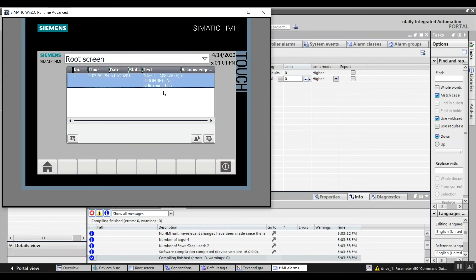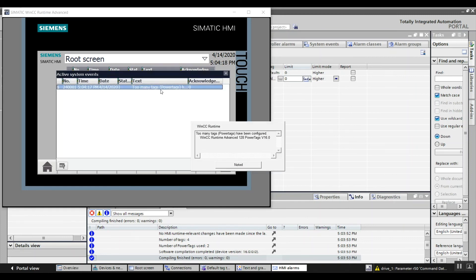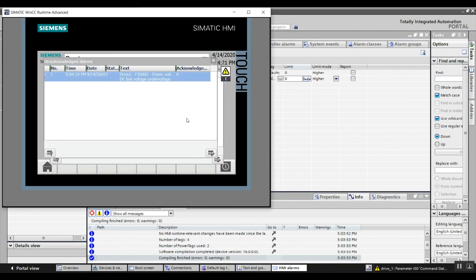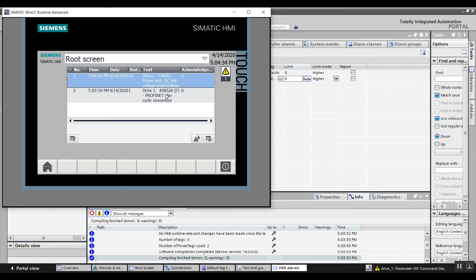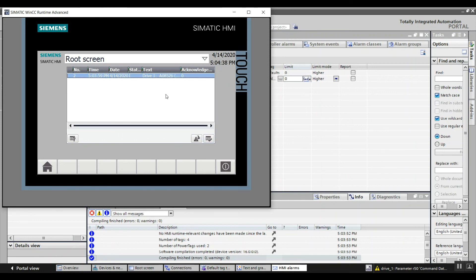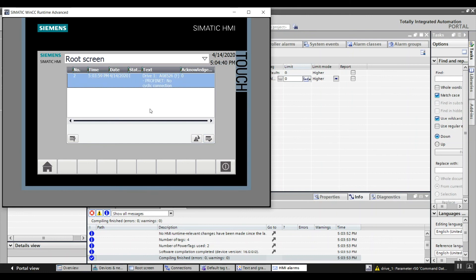Right now I've got a PROFINET error or alarm on my drive, and you can see that displayed. I'll run my drive and create a fault. I've got a DC link under voltage fault because I turned my drive off and back on quickly while it was running. I can't acknowledge these faults on the HMI until I acknowledge them in my drive. There — the DC link under voltage fault went away in my HMI.